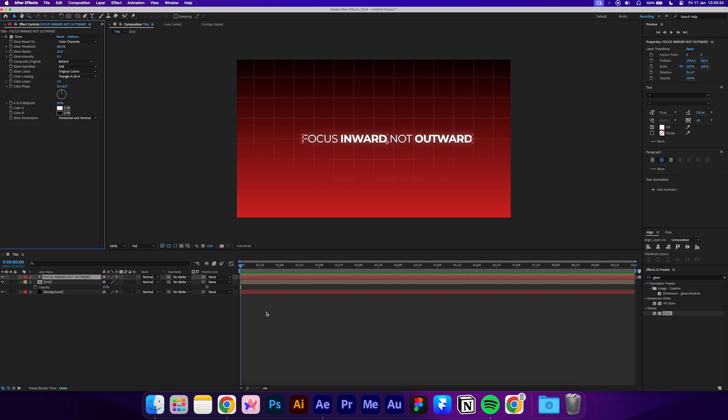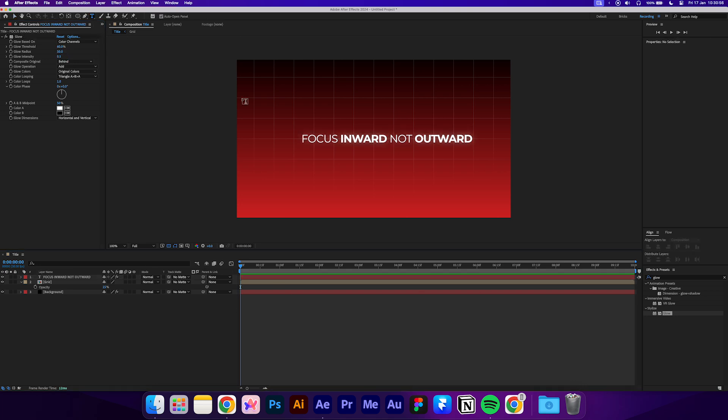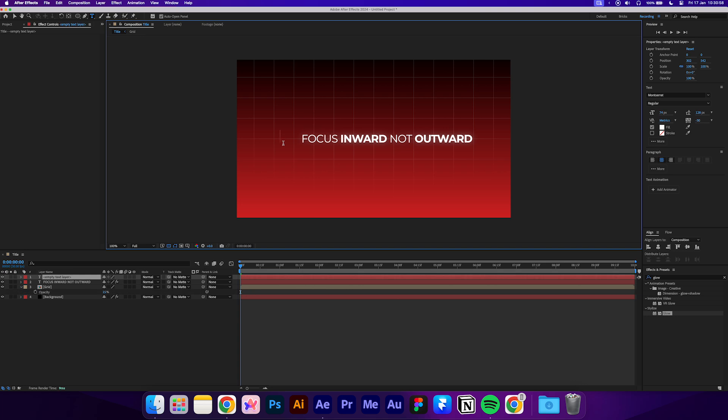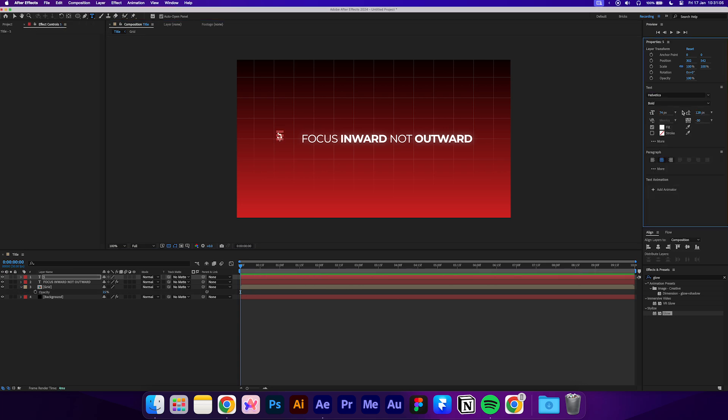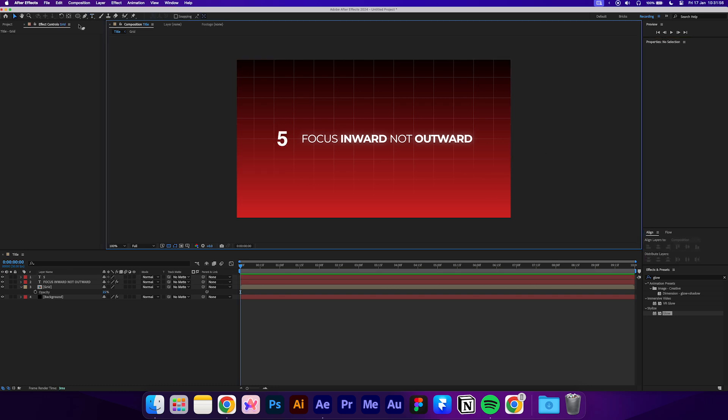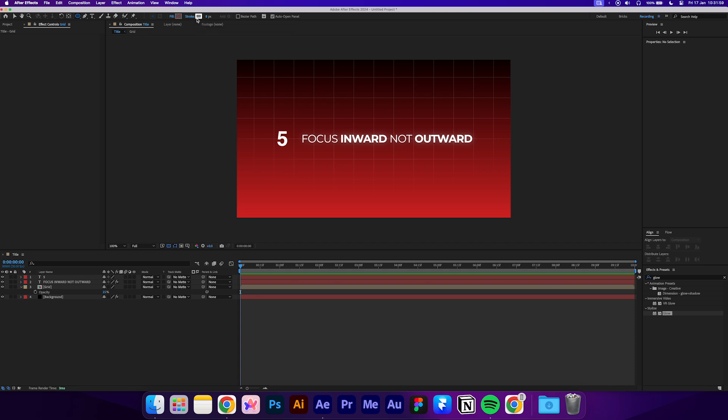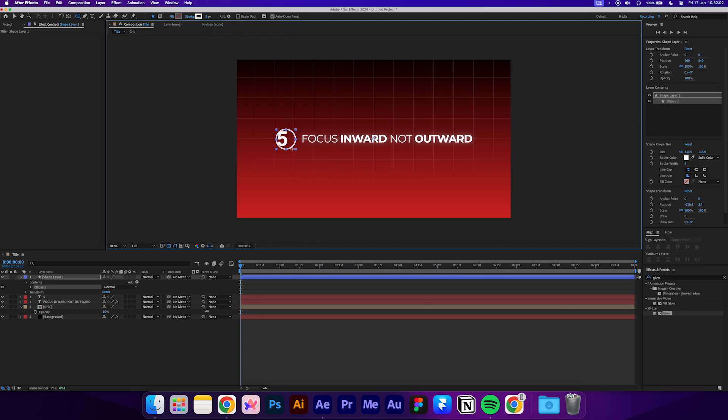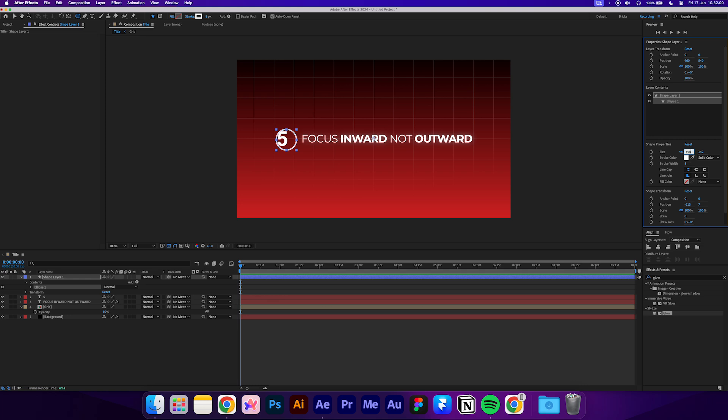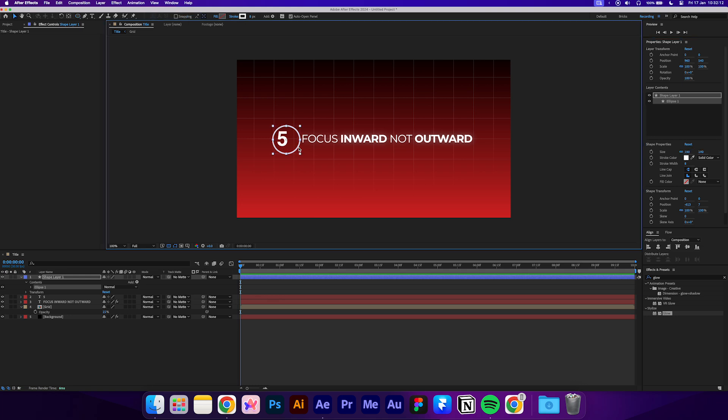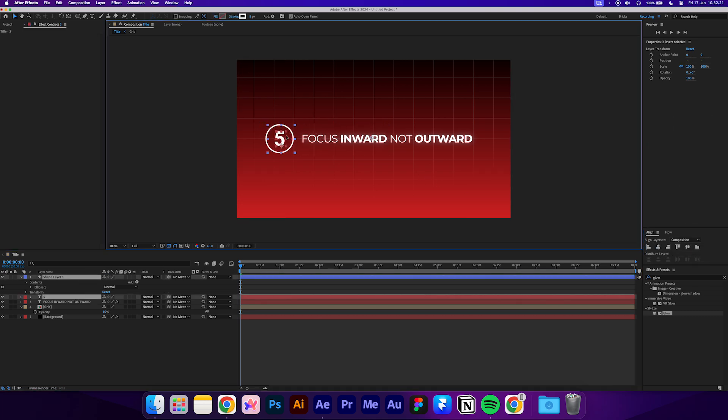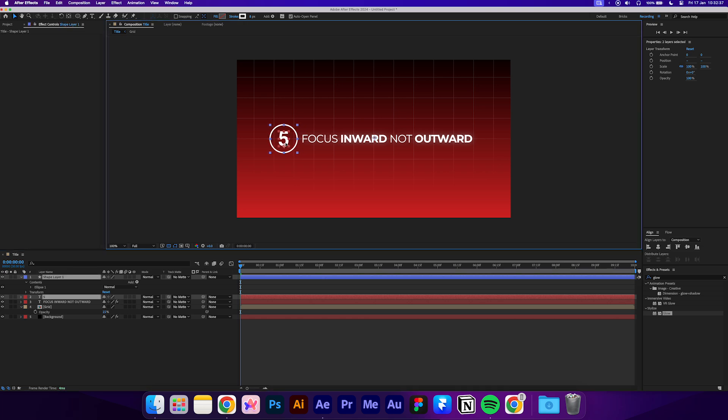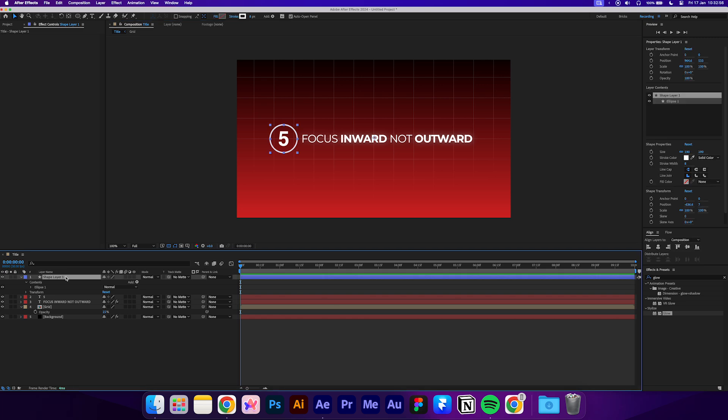Now let's add in our number. For this text, I'll be using Helvetica Bold at about 140 pixels. Select the ellipse tool and set the fill to none and the stroke to 8 pixels. We'll draw a ring around the number. I'll manually change the size to 190 by 190. Select both the number and the ring and use the align tool to make sure they're centered. Then drag it back beside the text and get it into position. Alright, let's just rename this layer to ring.